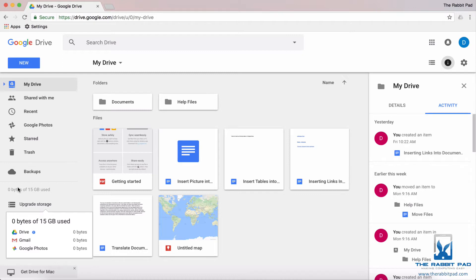If you look towards the bottom left hand corner of that column, you will see that Gmail and Google Photos count against your overall Drive storage.